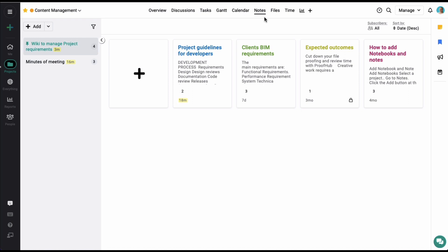Notes help you to save any project-related data in one place. With Notes, you get a place to store any meeting minutes, project or client guidelines, or any other critical project details and access them quickly whenever needed.